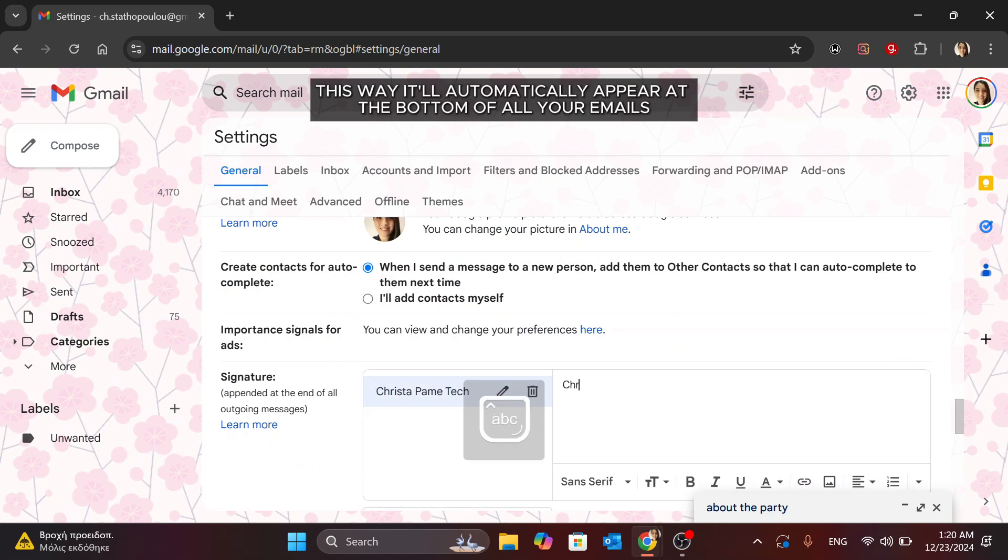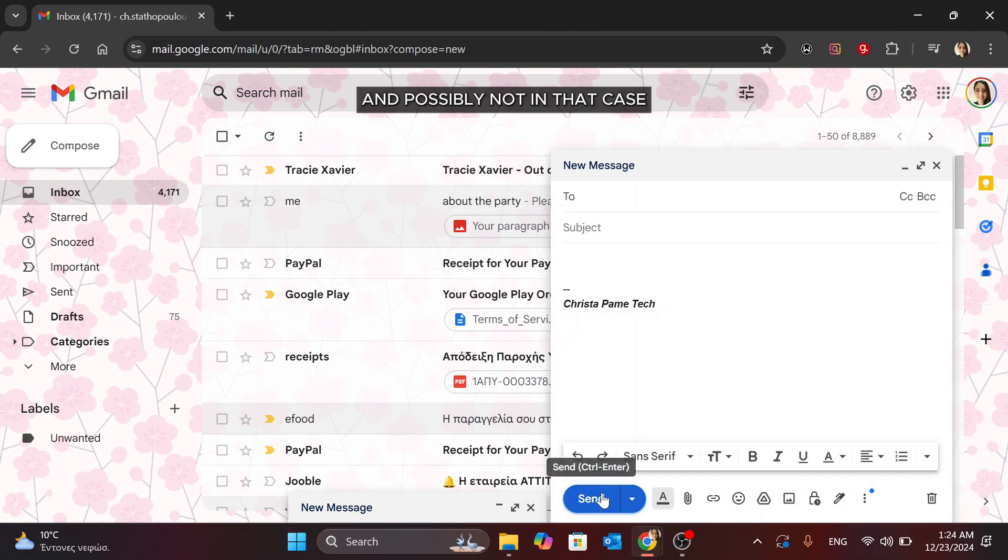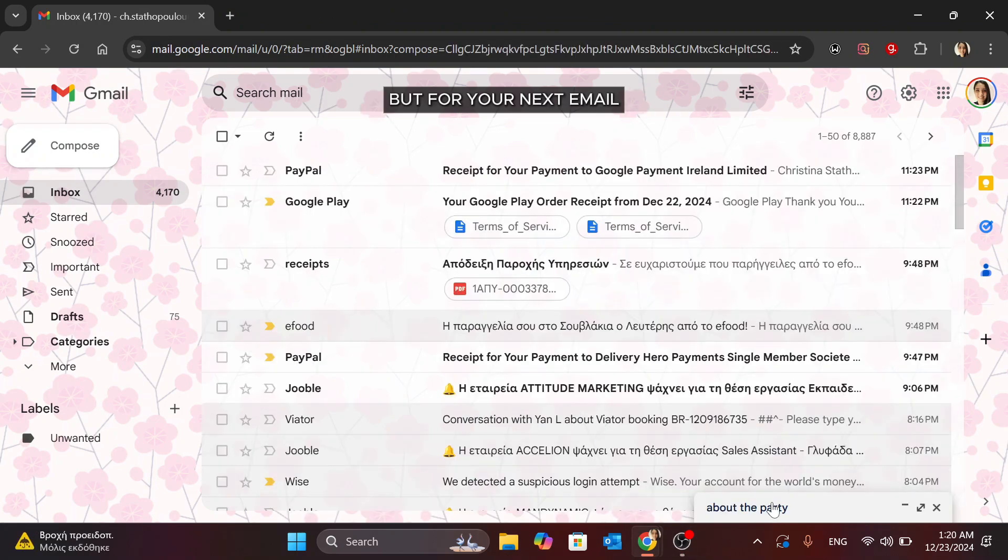This way, it'll automatically appear at the bottom of all your emails and possibly not in that case, but for your next email.